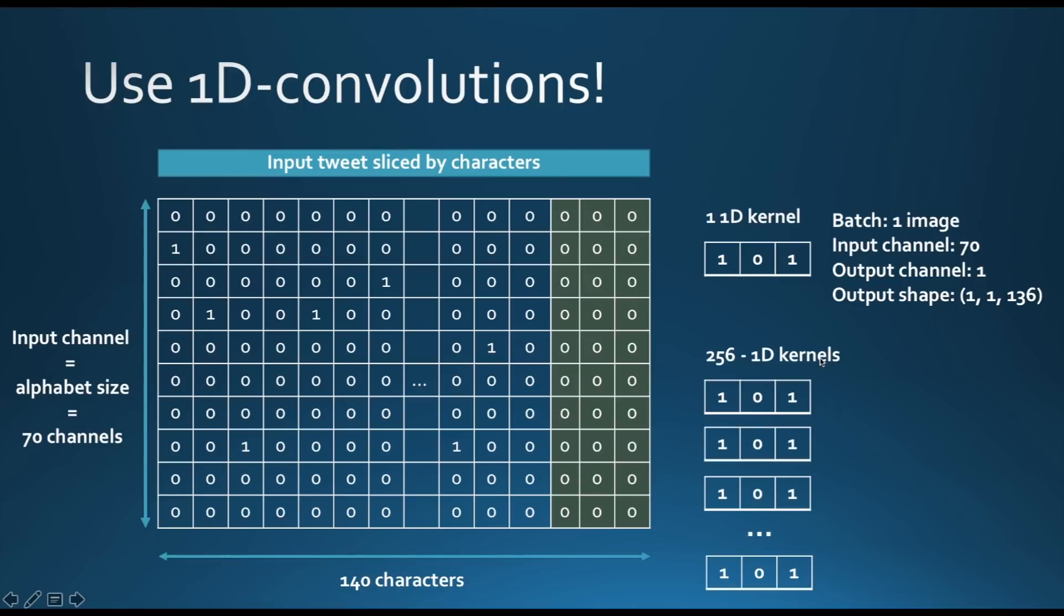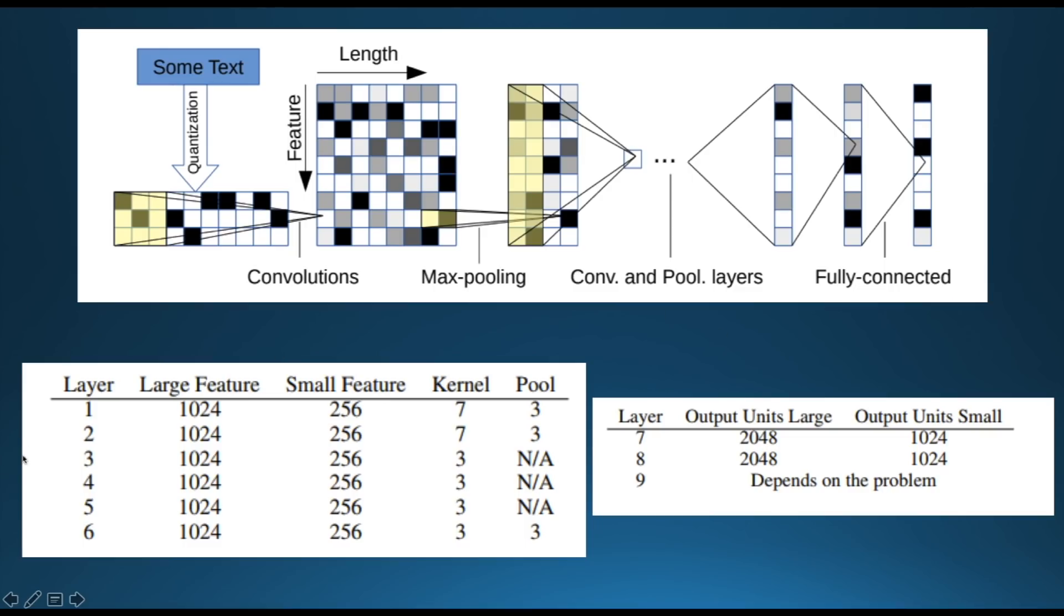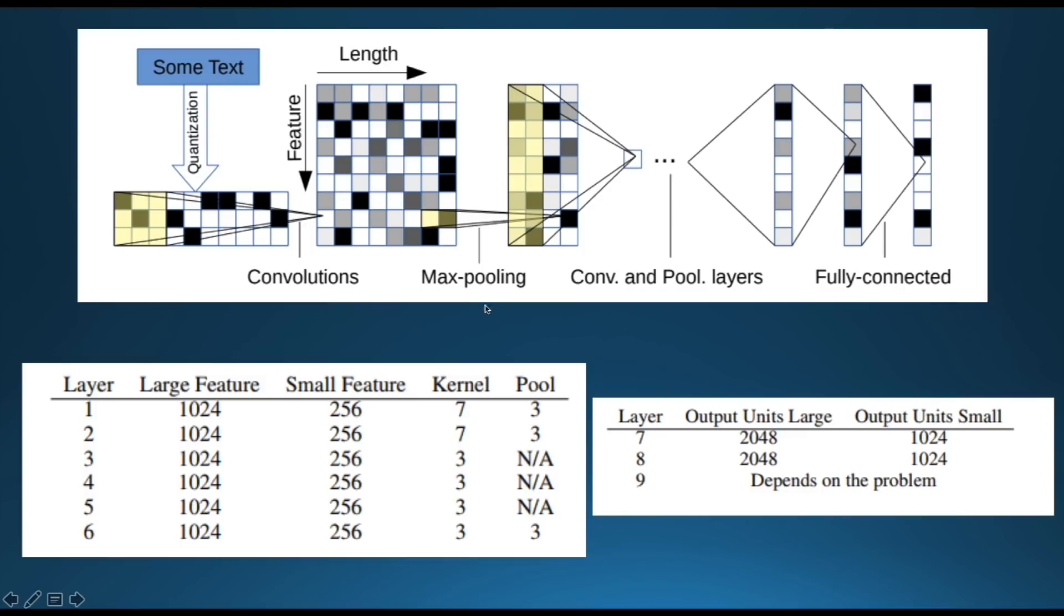In practice, we won't be using a single kernel, but we will be using 256 kernels or more. And consequently, the shape will be this one. In practice, we will have many convolution layers, and per each convolution layer, we will have a large, a very large number of features. So what we call feature here is the number of kernels, and kernel here is the size of the kernel, and here pool is the shape of the pooling layer. This is the architecture that Yann LeCun presented in his paper.